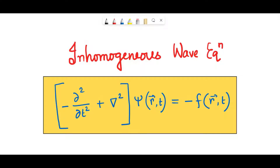If you study physics, mathematics, or engineering, there's a good chance that you have already encountered this equation. This is called an inhomogeneous wave equation because it has something to do with waves, it's in some sense inhomogeneous, and it is a linear differential equation. So let's talk about it.